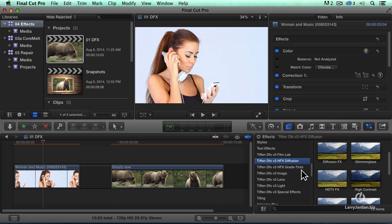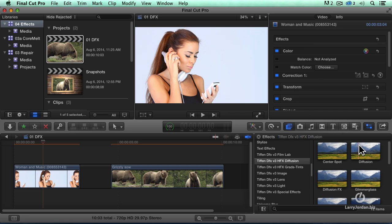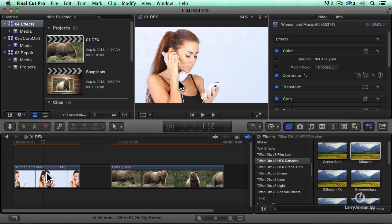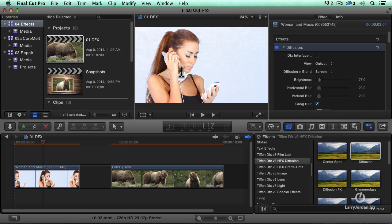But the one that I like is the HFX Diffusion. Here, for instance, Diffusion, look at her skin. I'm going to grab a Diffusion filter, drop it on top of her skin. I've just softened that a little bit. This is what it looks before. This is after.